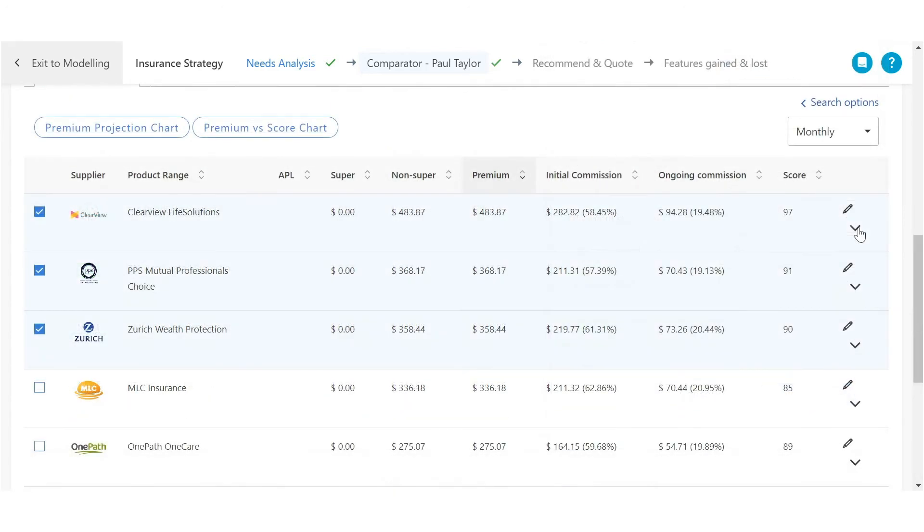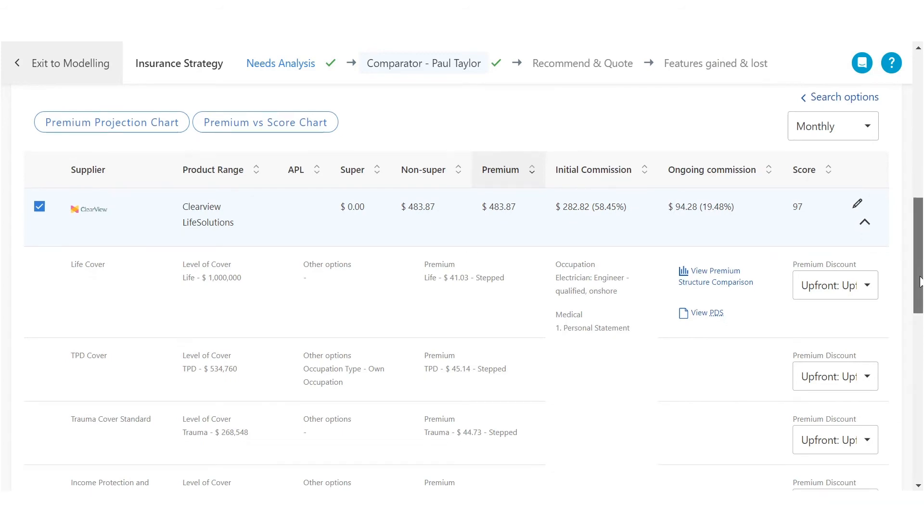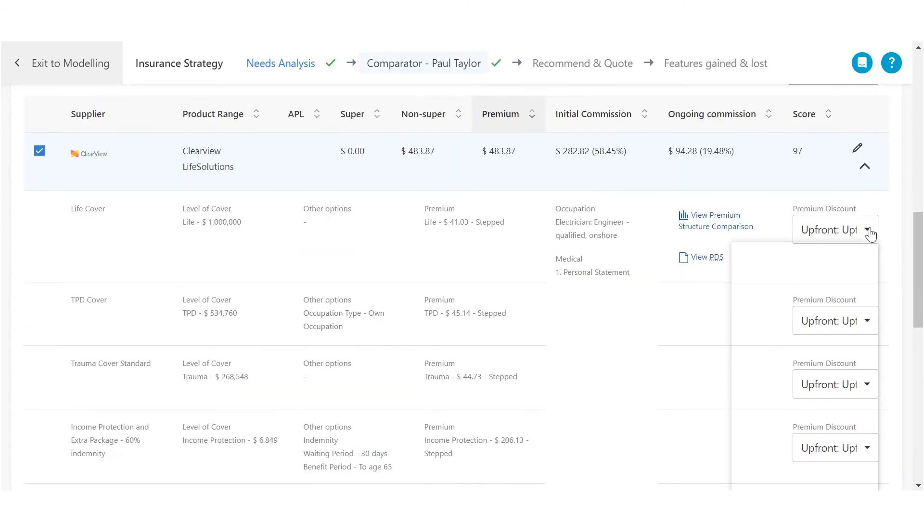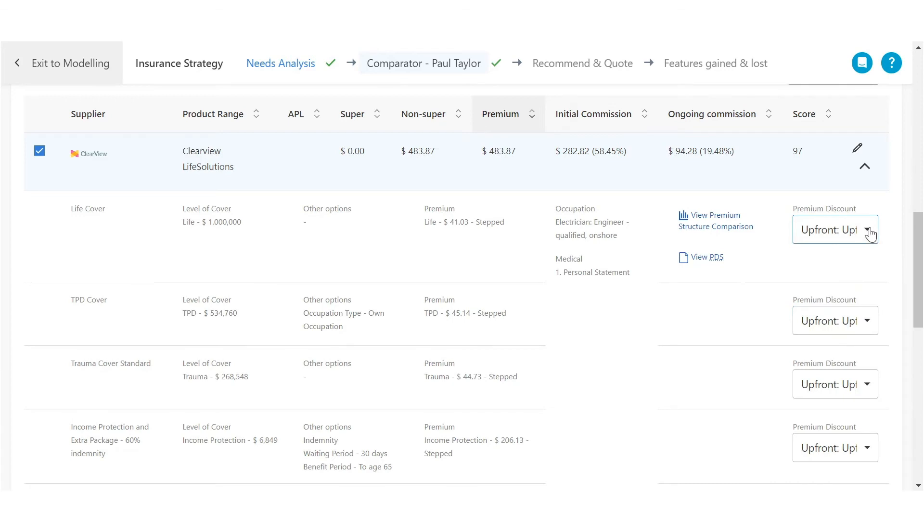And finally, our flexible commission structure allows you to customize your commission for both insurance products and suppliers.